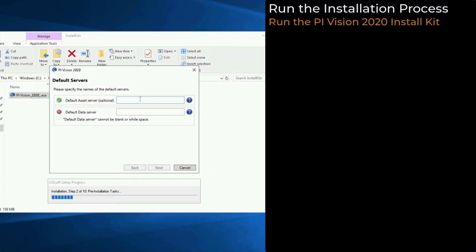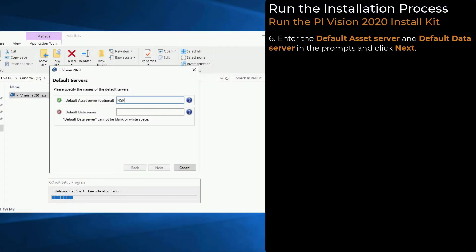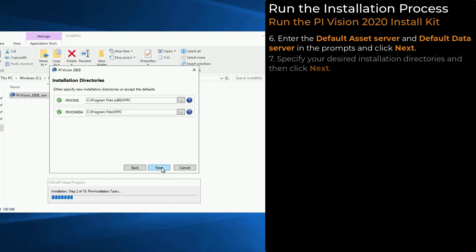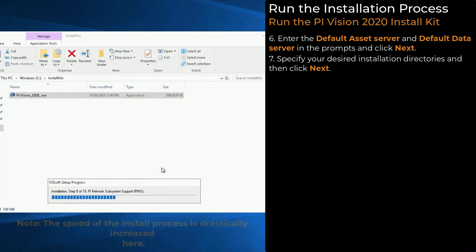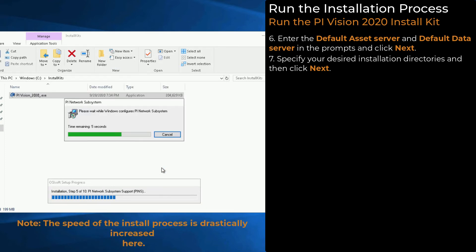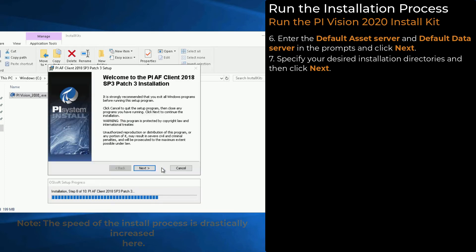After the machine reboots, enter the Default Asset Server and Default Data Server in the prompts and click Next. You can specify a custom location for the PI Home installation directories or keep the default C Drive location. The installation process will continue.